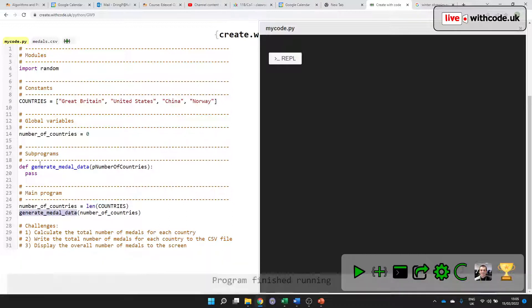How do I know it's a procedure? Because it's a subprogram that I've defined that doesn't return a value.